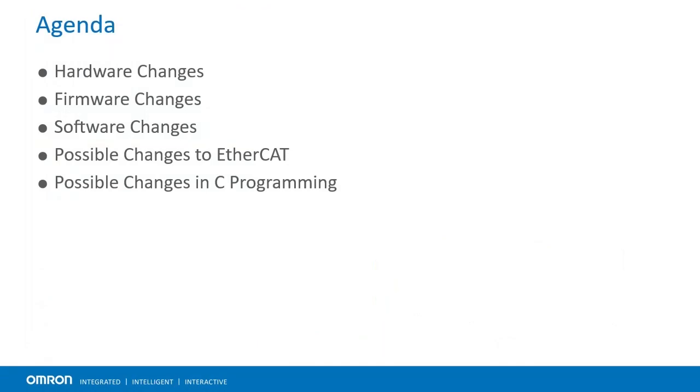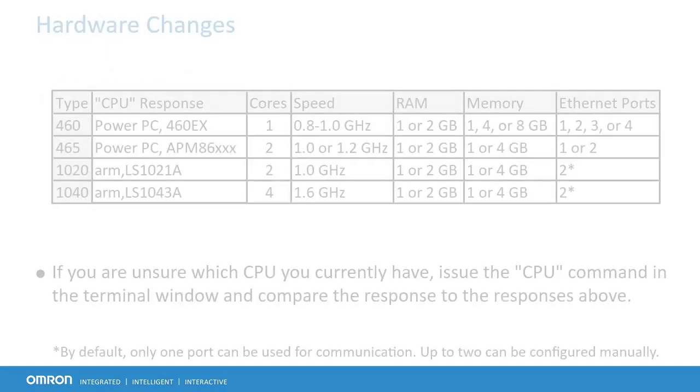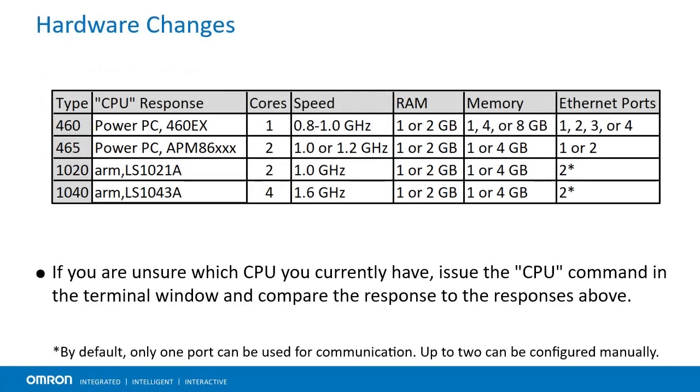We will divide this video into five sections. First, we will go over the changes to the hardware, firmware, and software for the new CPUs. Then we'll discuss EtherCAT and C programming, the two areas in which users may want or need to modify their project. For now, let's start with the hardware changes.